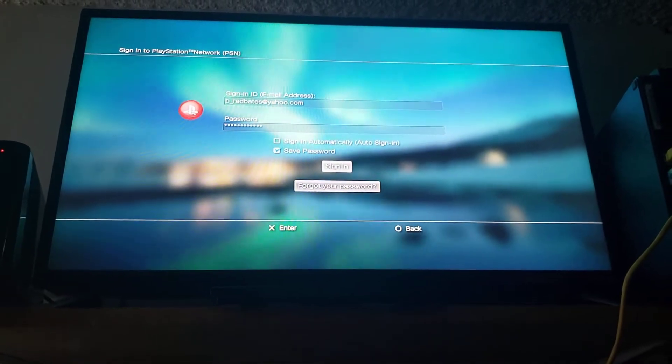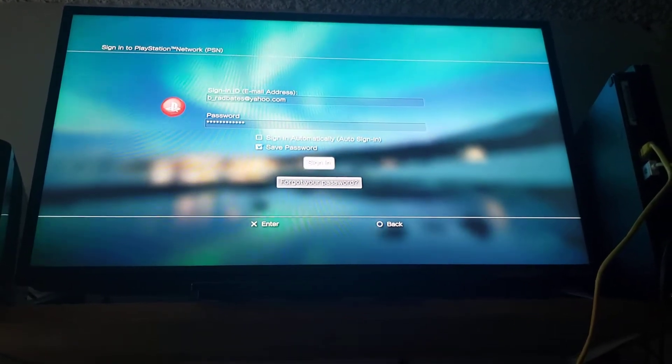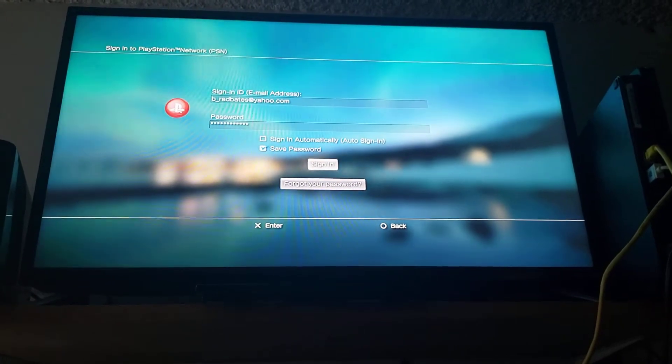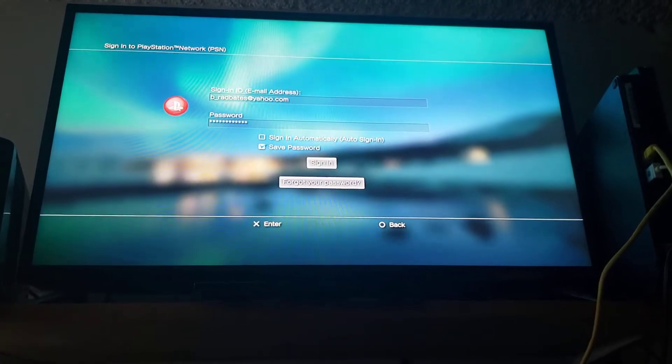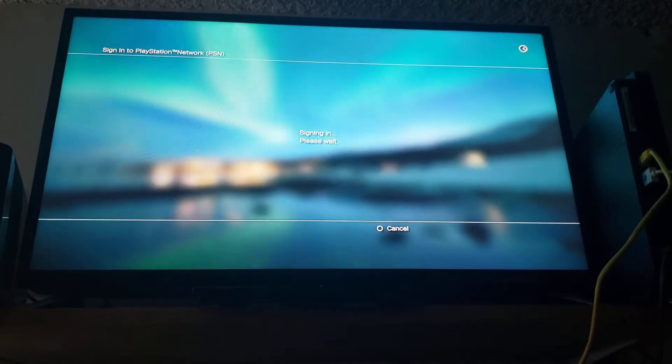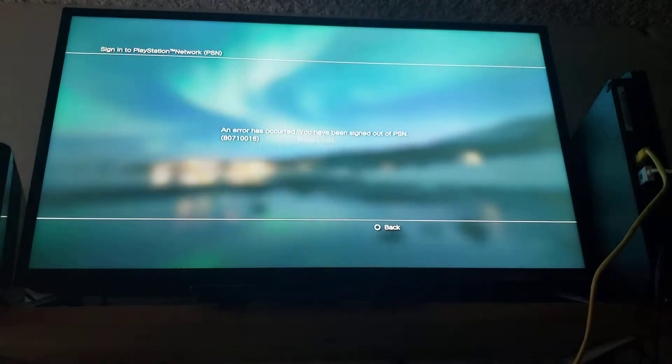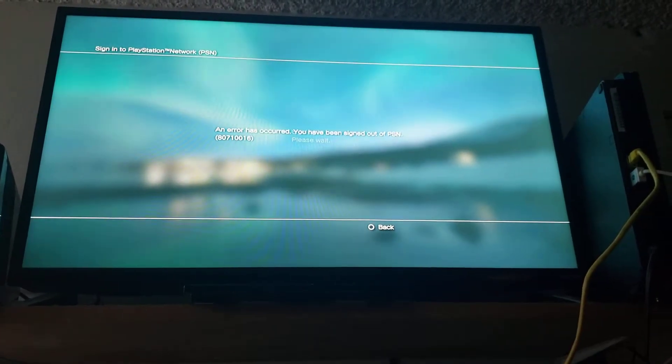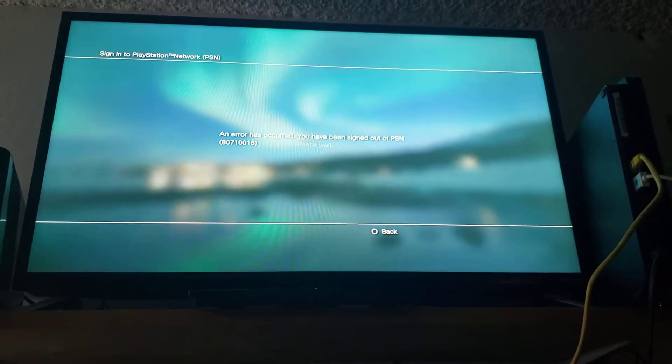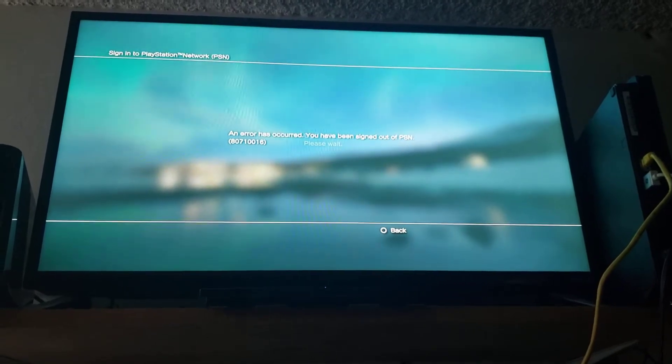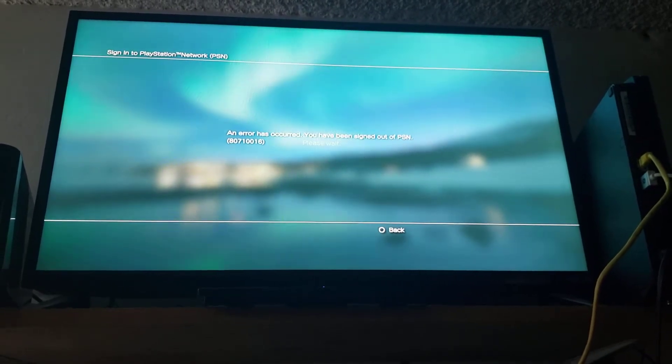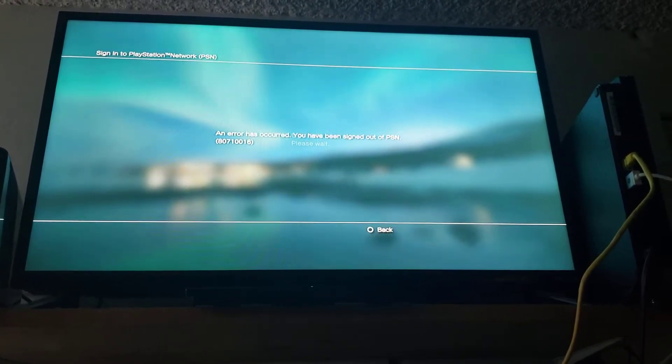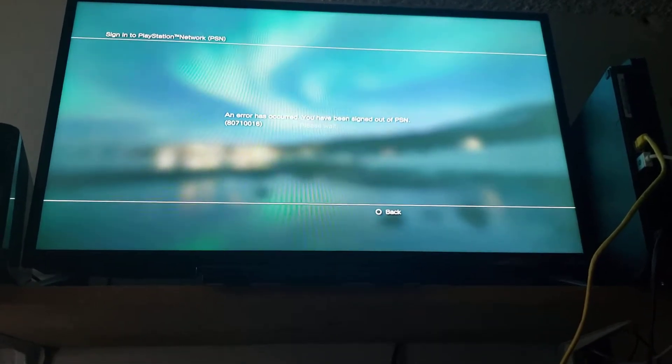This is assuming that you've already set up your PSN account and everything. I'm gonna go ahead and sign in. If you get an error like this then you're going to need to reset your router. So let me do that real quick.